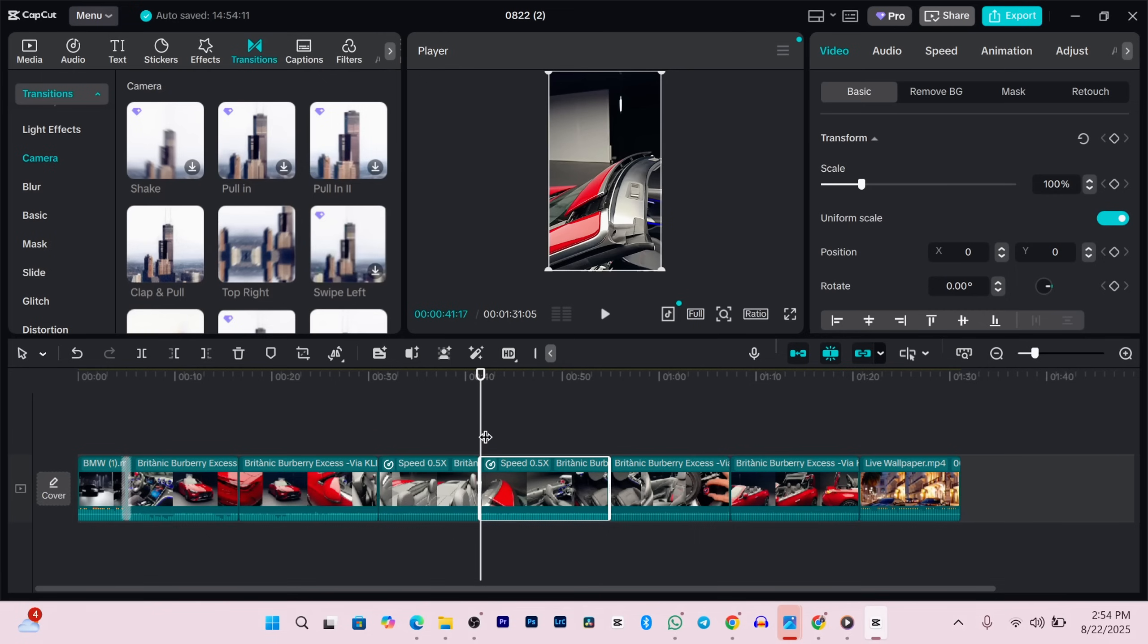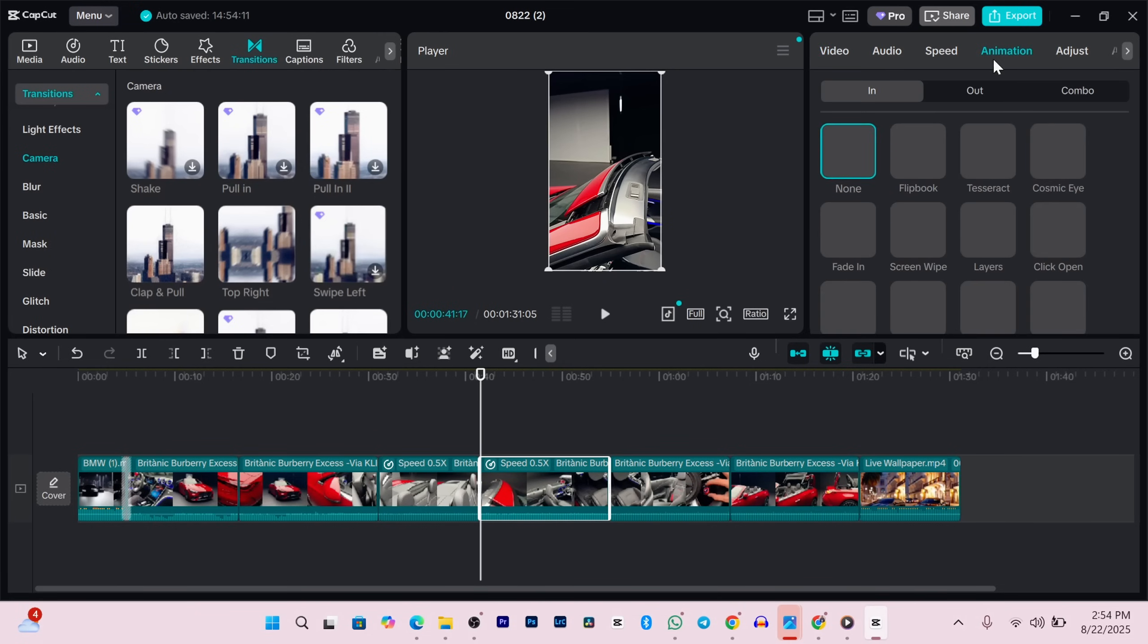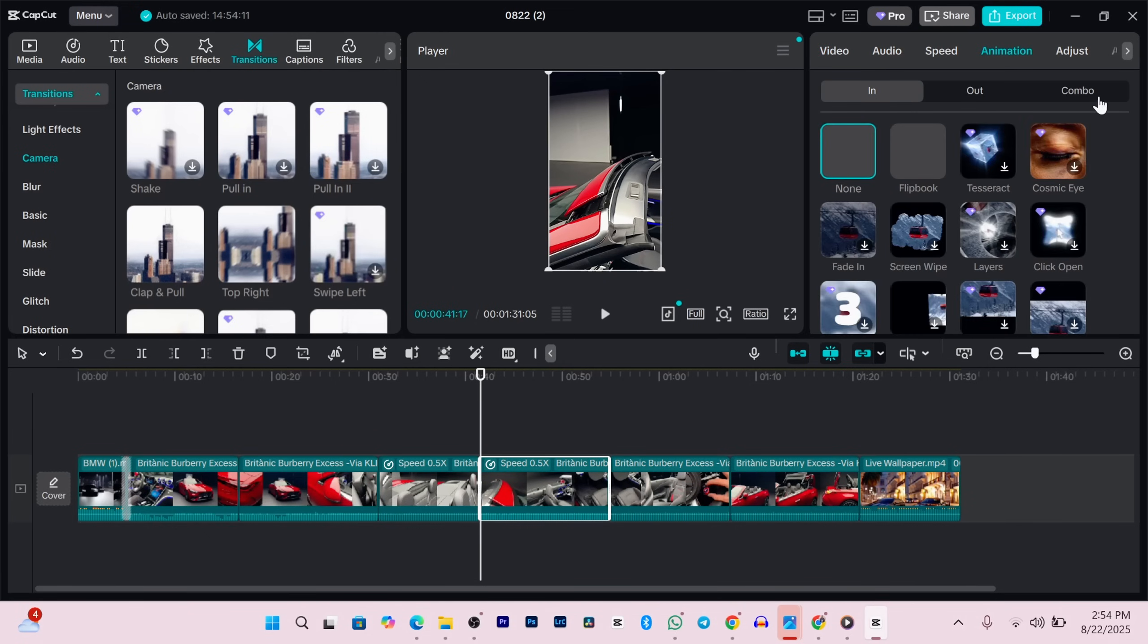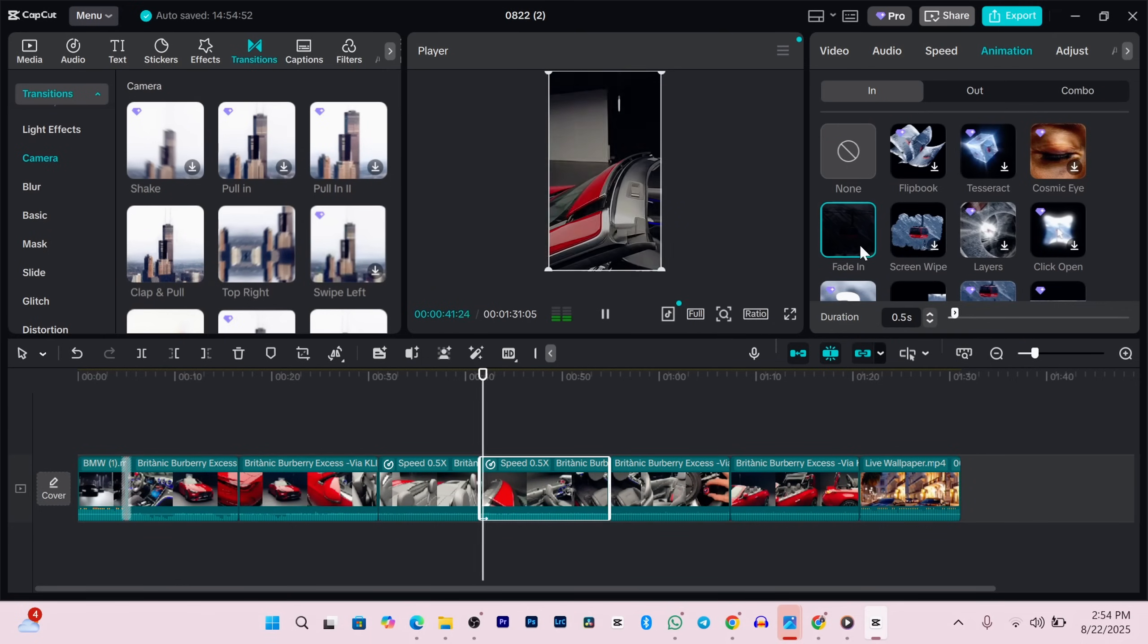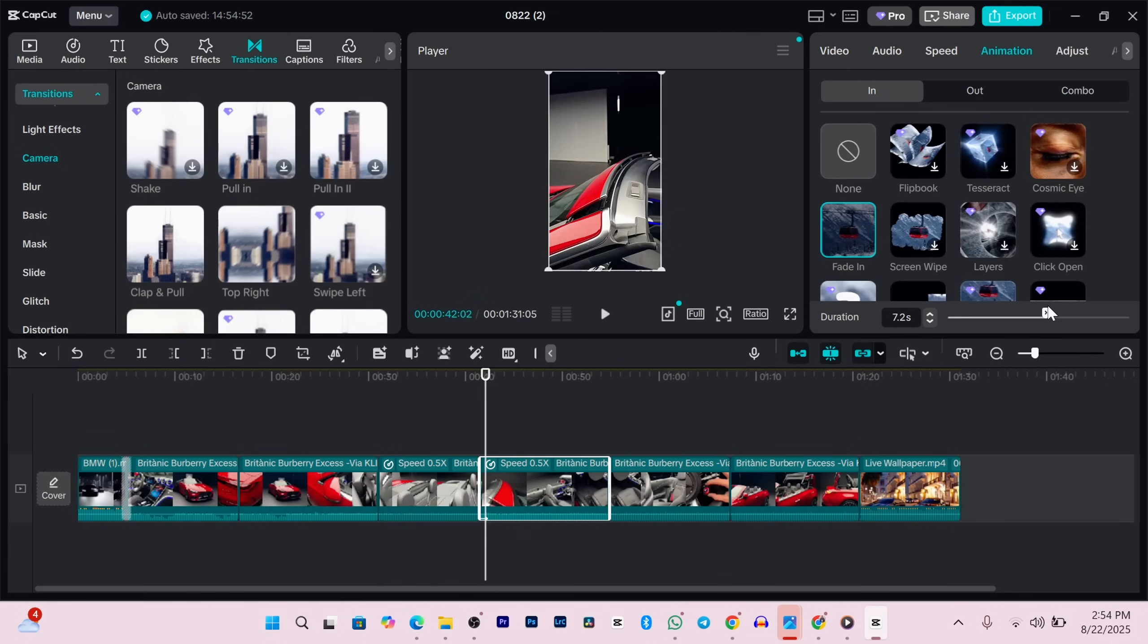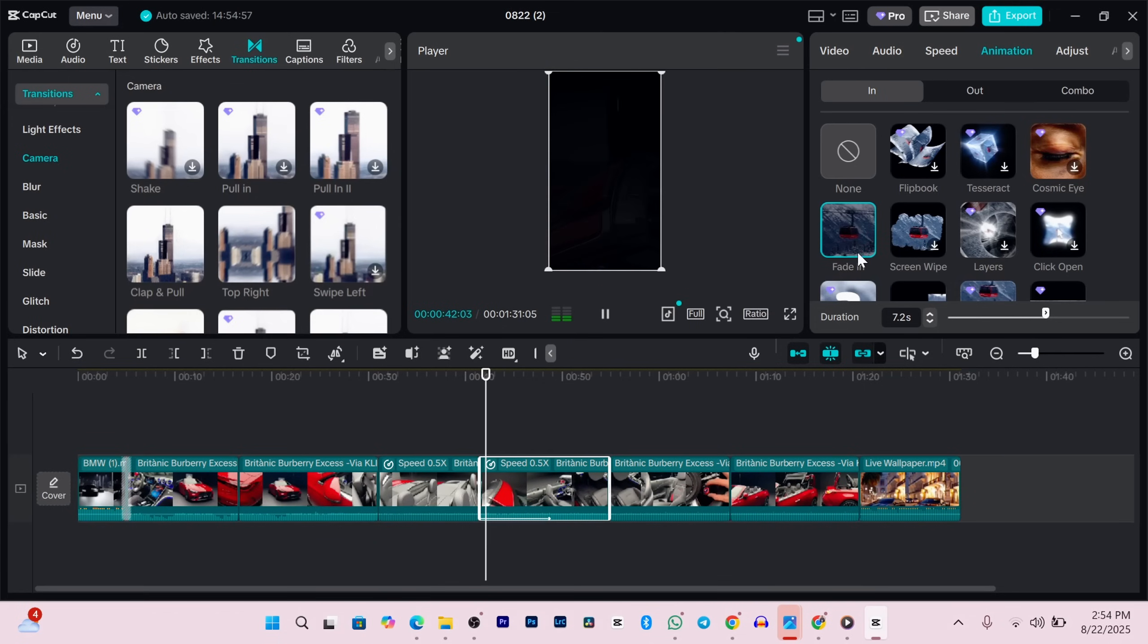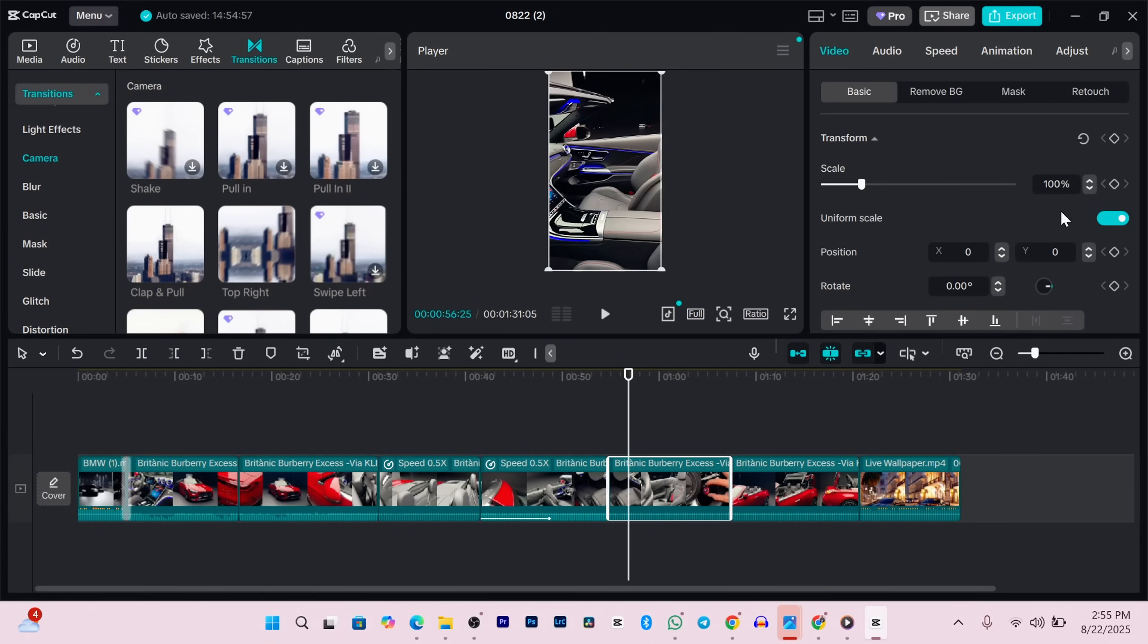Want to add some animation to your video? Click on the animation tab. You've got in, out, and combo options. These work kind of like transitions but for individual clips. Choose the one you like and you can also set the duration at the bottom to control how fast or slow the animation is.